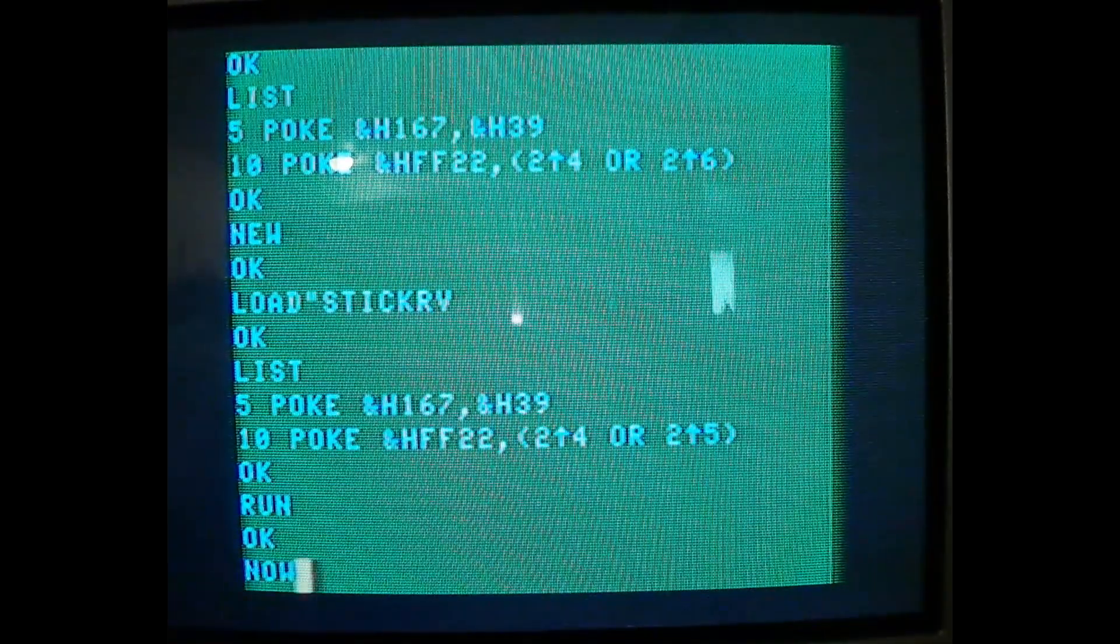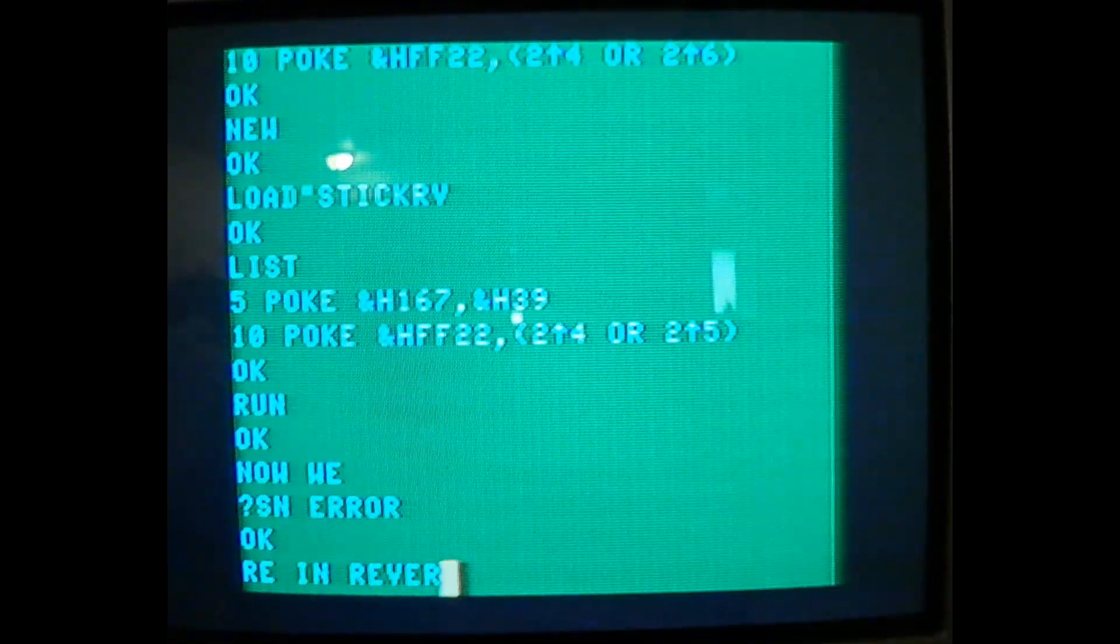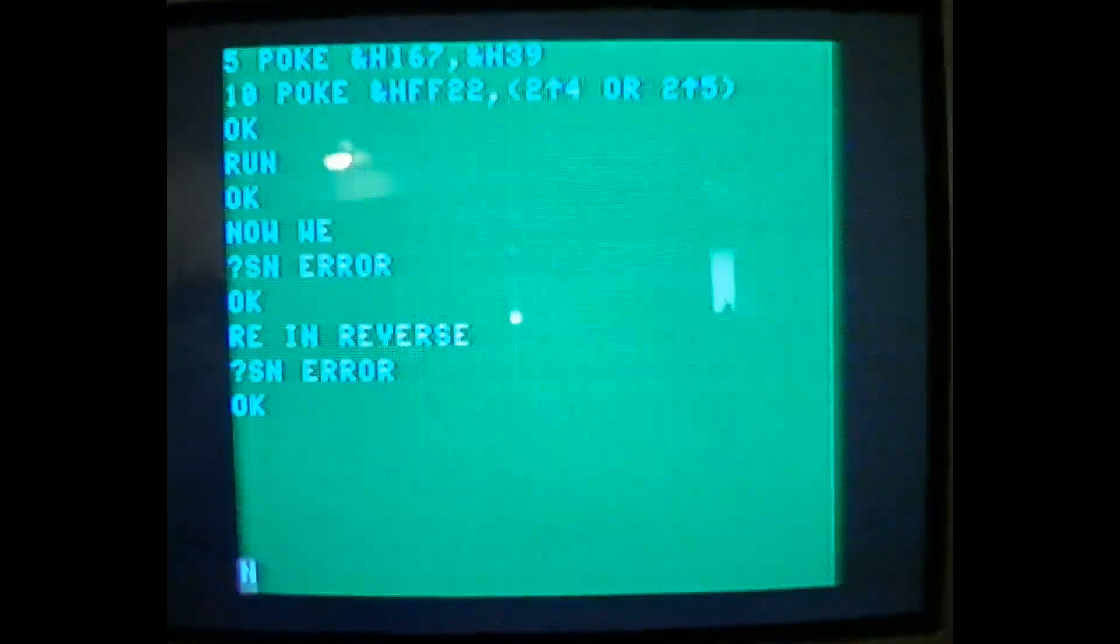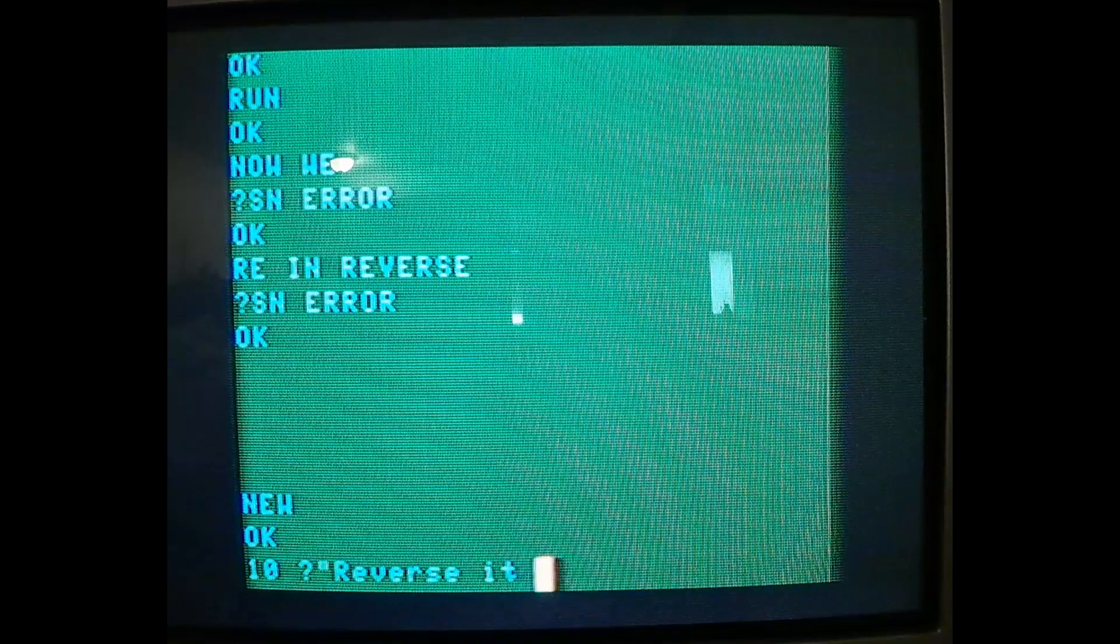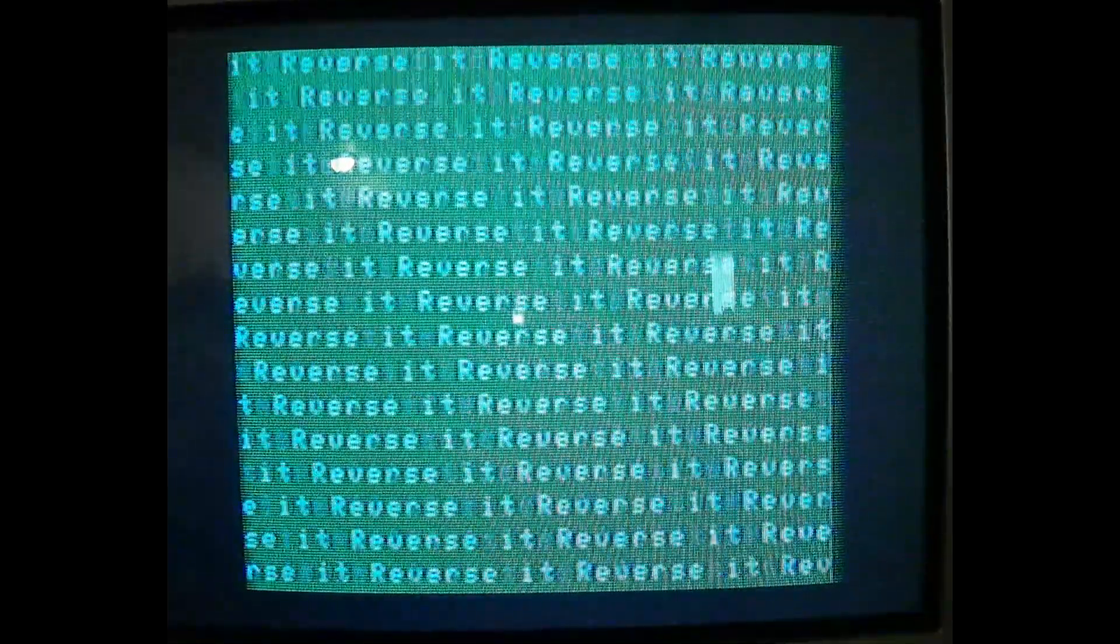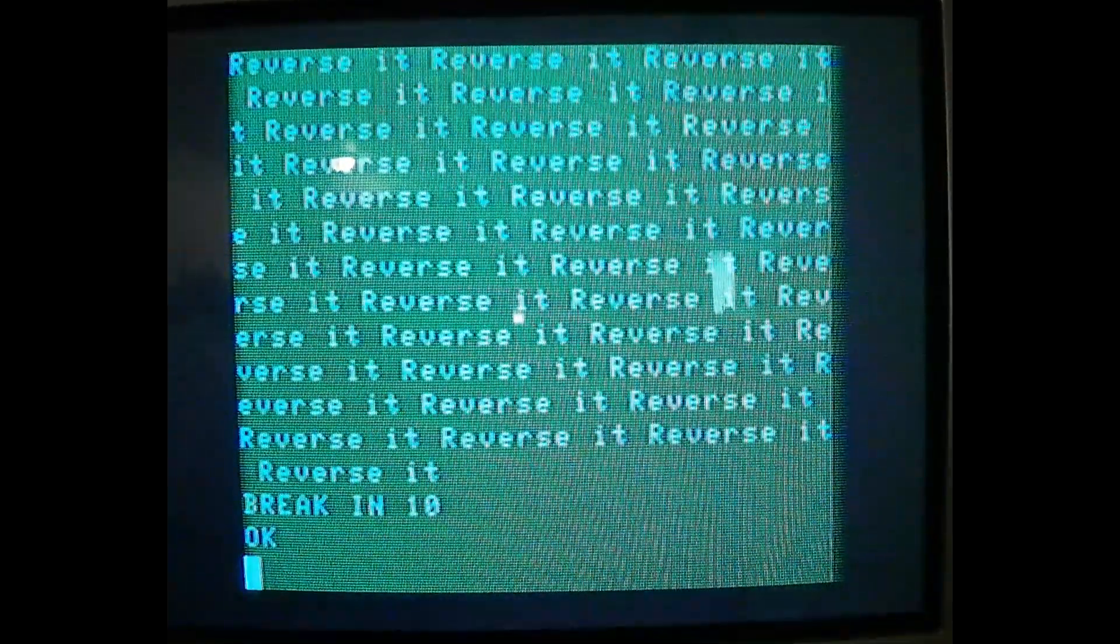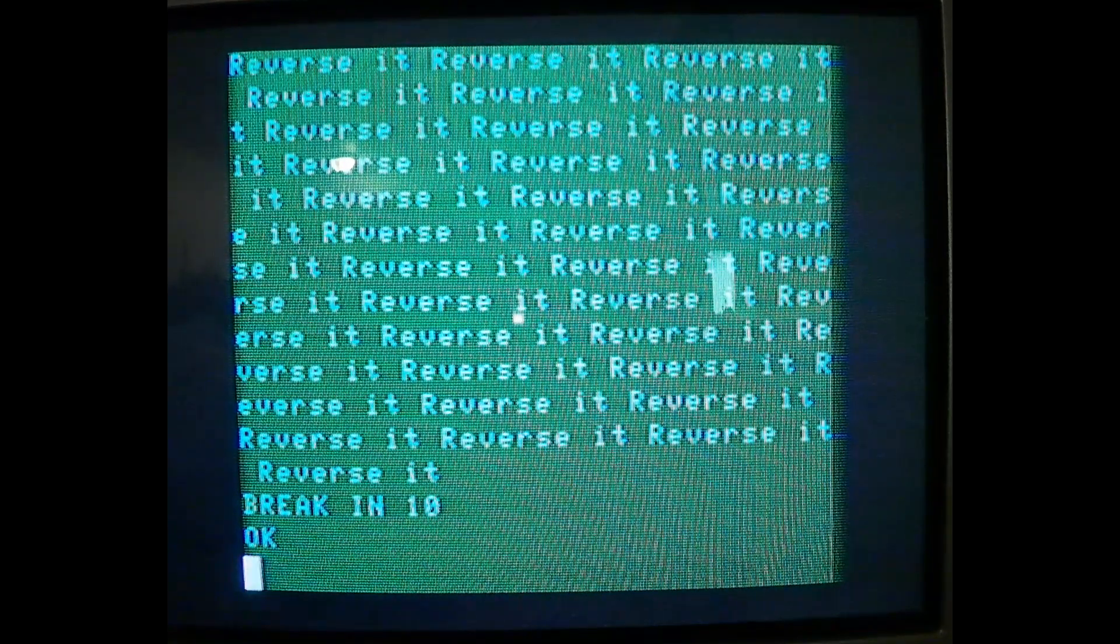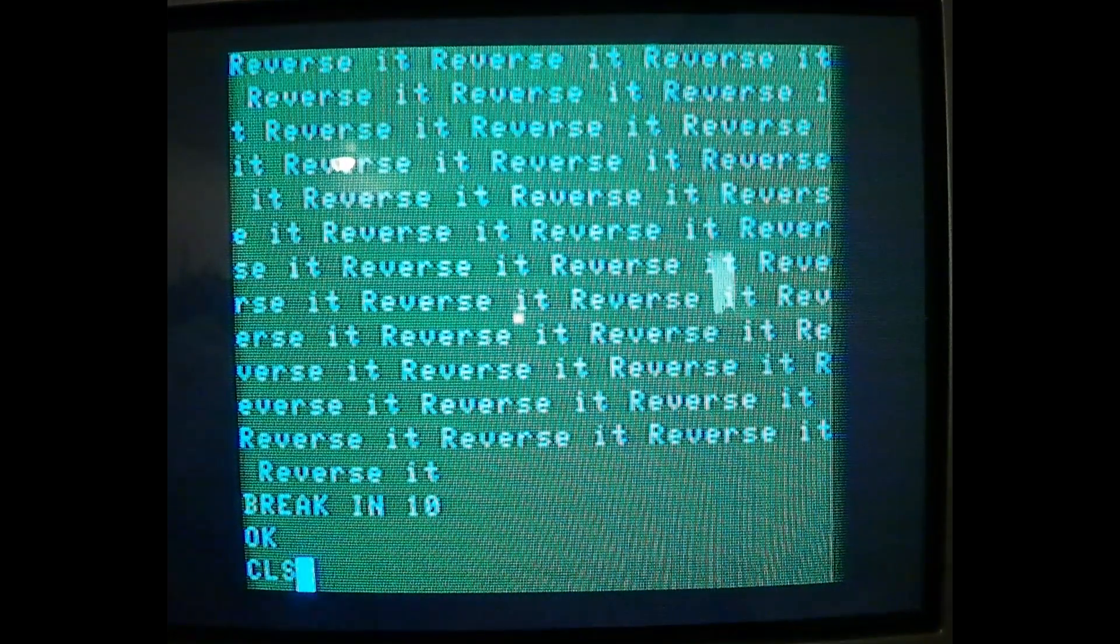And now we're in reverse. And I still have lowercase. Reverse it. Reverse it. And again, it stays even though we change the color. This is pretty neat.